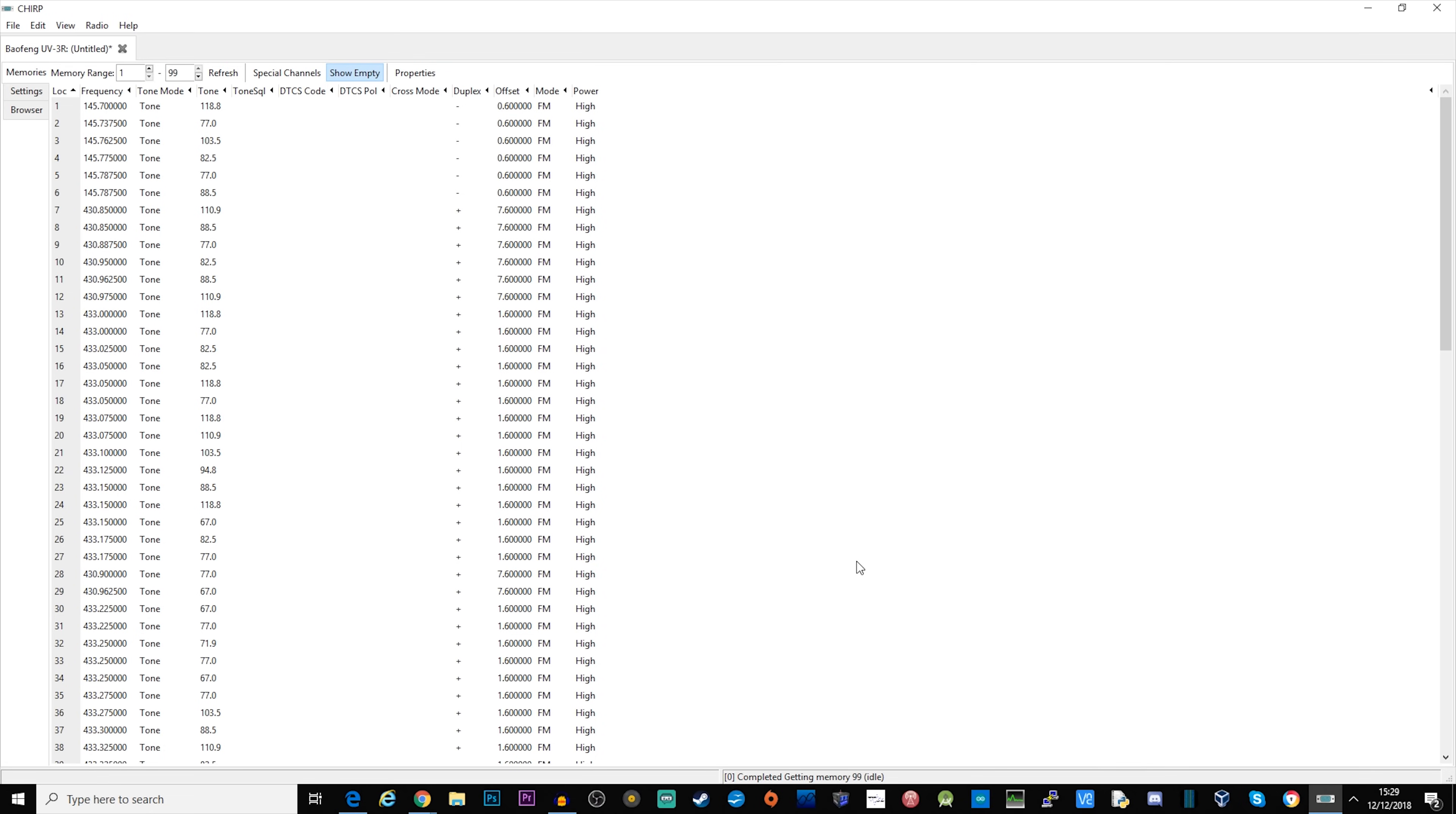Click OK and there we go, it's gone straight in. We now have all of those repeaters saved here.